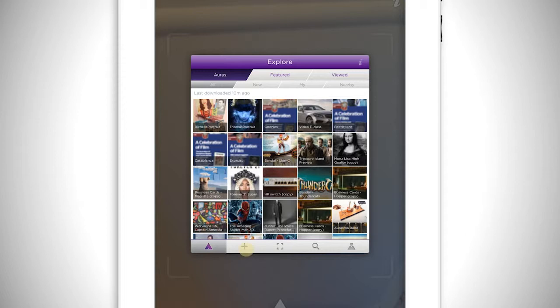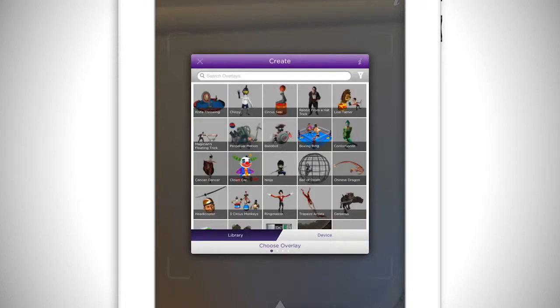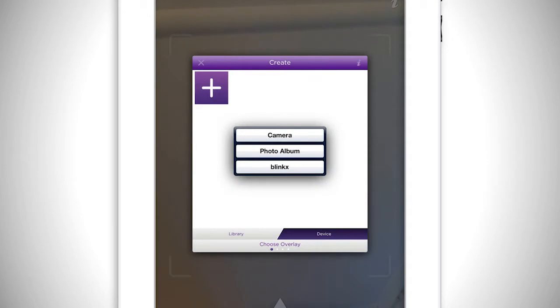Now you need to choose your overlay. Overlays are images, videos, animations, or even 3D models that appear whenever Aurasma sees an image that it recognizes. Tap device to choose an overlay that is saved on your device. Tap the plus sign and photo album to select your overlay. If you haven't got an overlay ready, you can also tap the camera and start creating it.